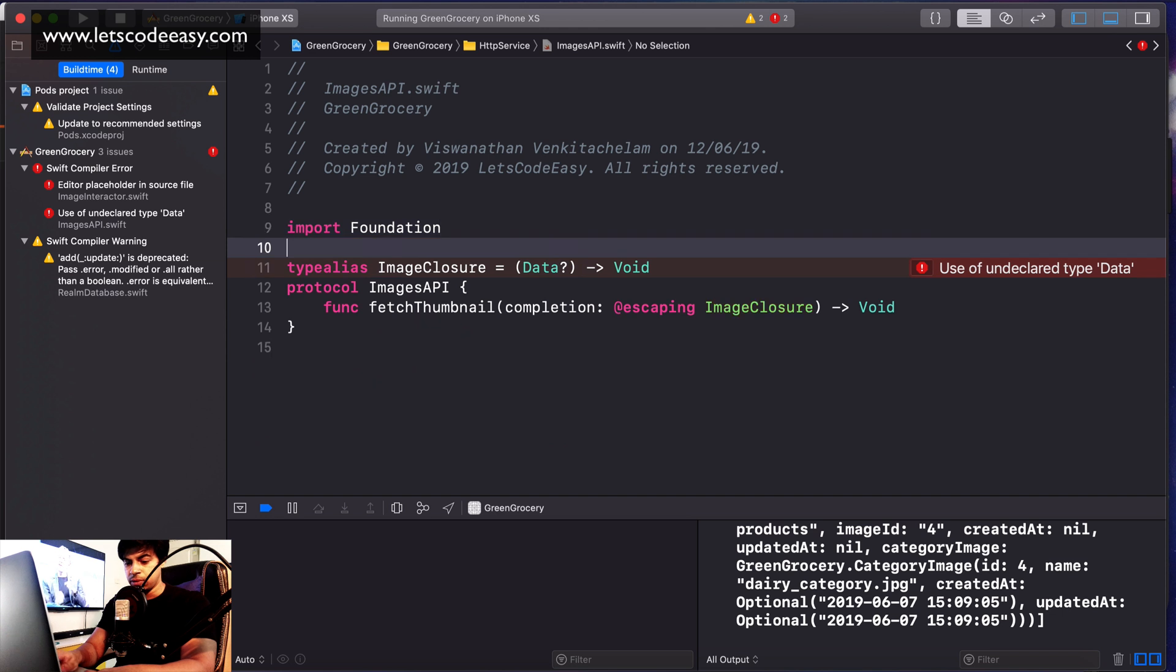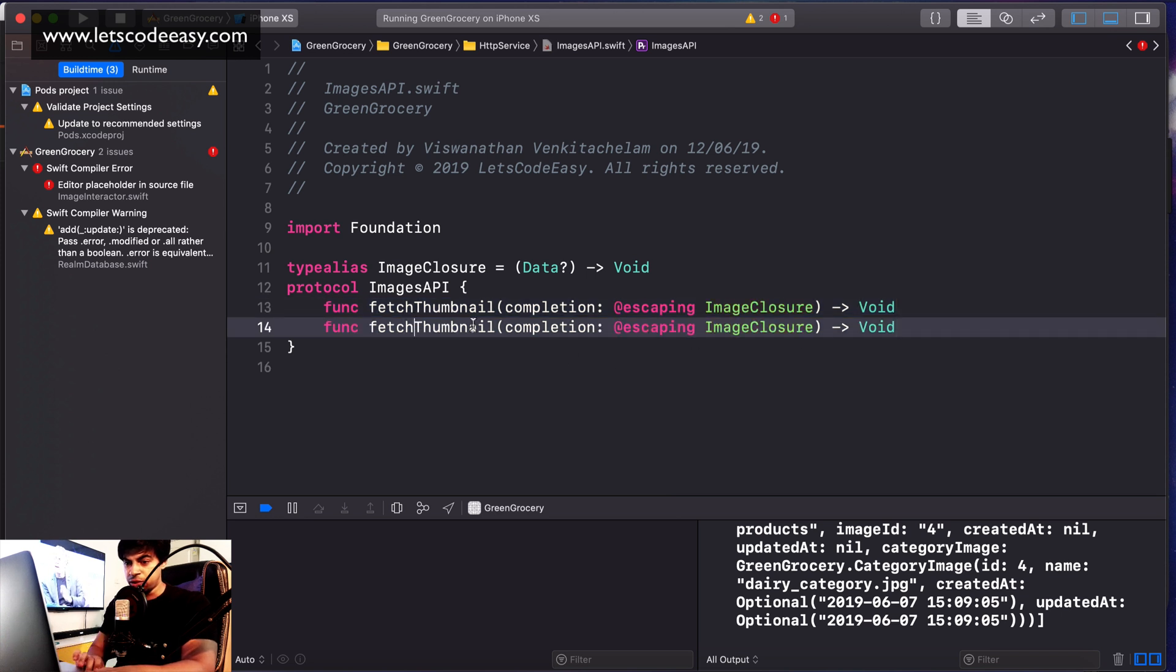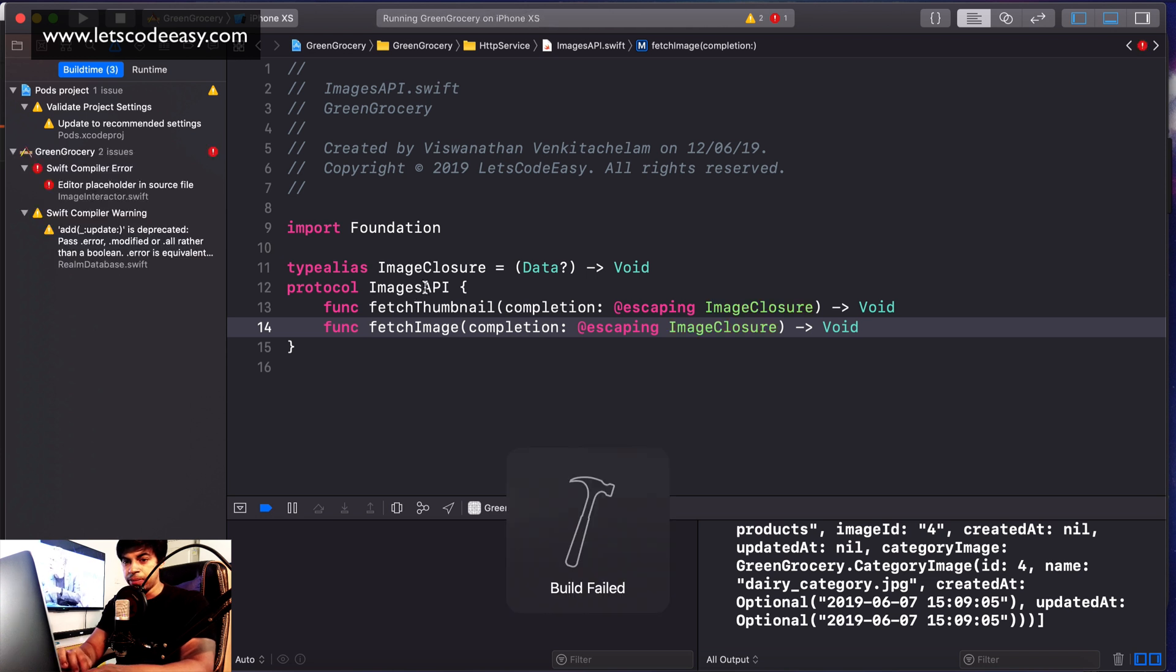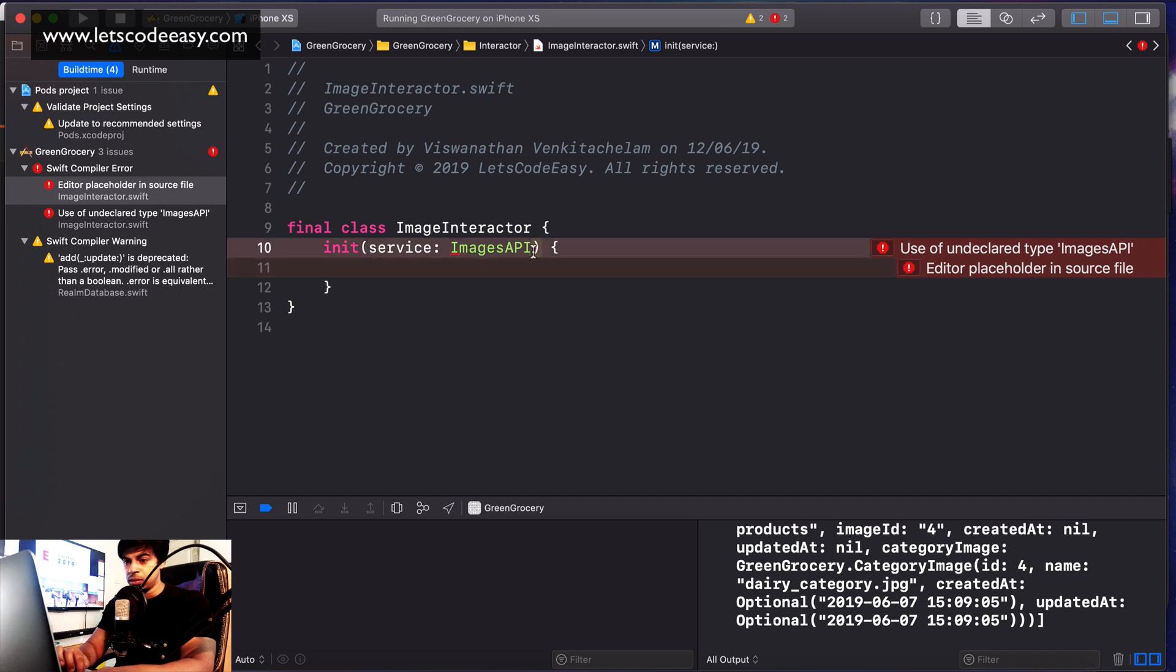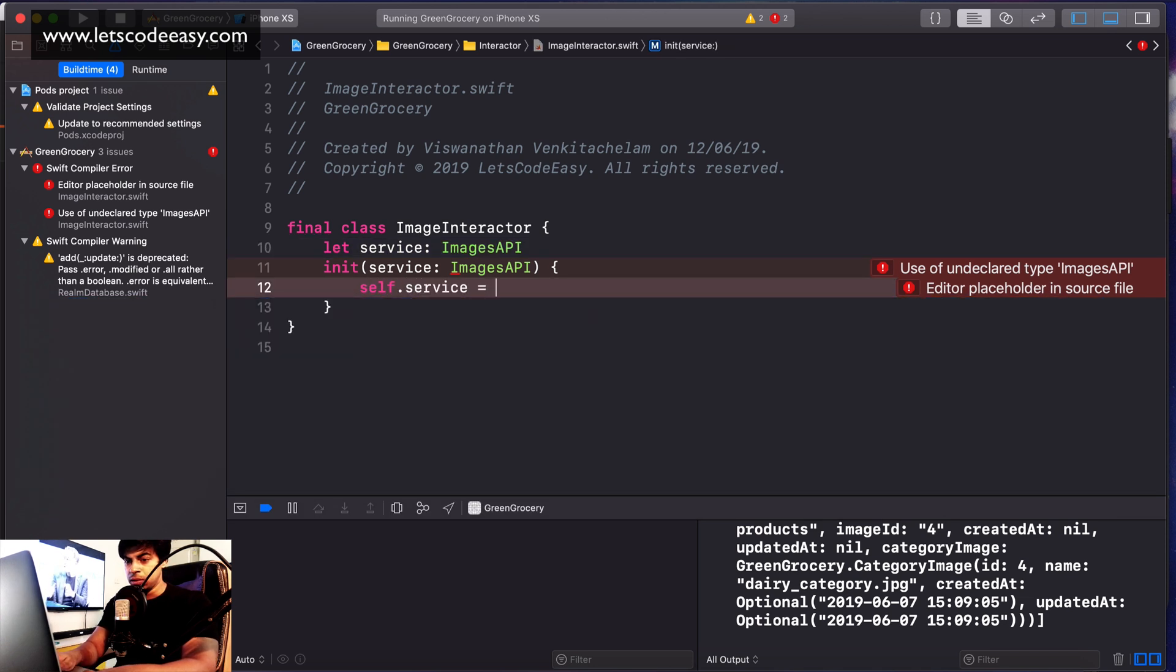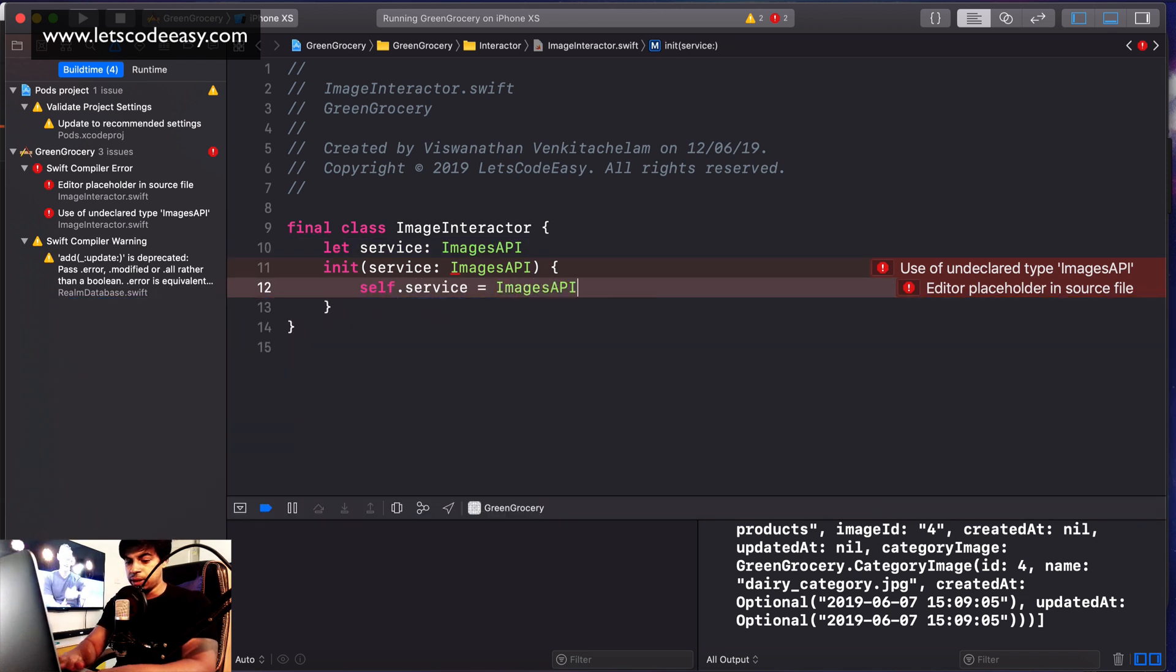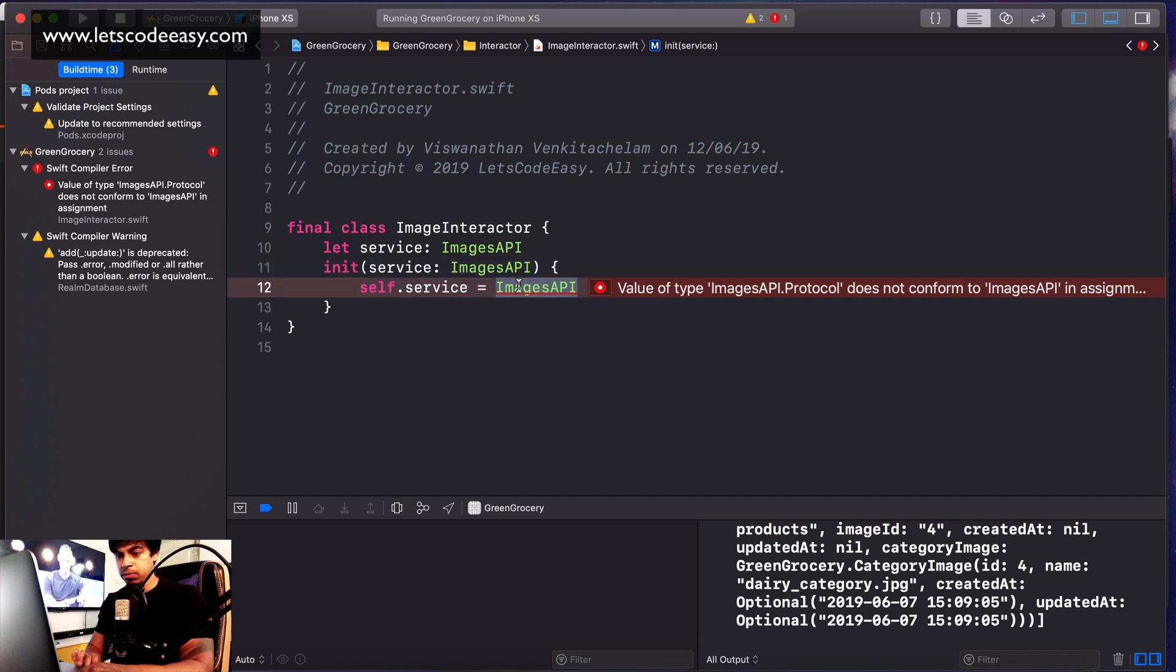One more function to fetch the real image: fetch image. Same thing. This is what we will implement. Let's set service equal to image service ImagesAPI. That should compile.